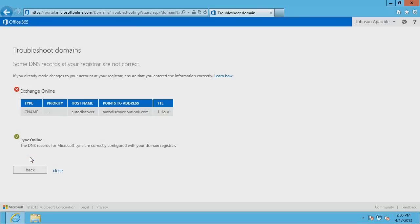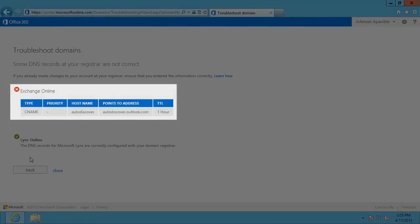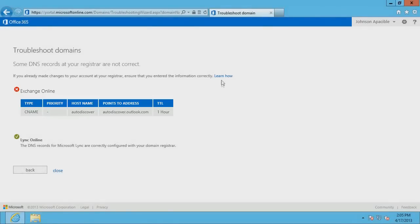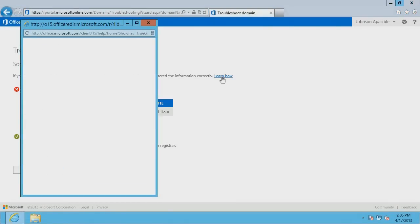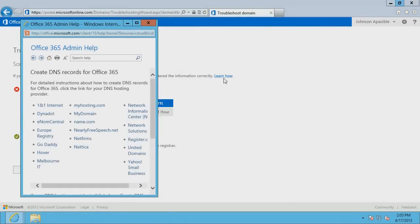If your Exchange Autodiscover records are set up incorrectly, the correct DNS records are displayed on the page. Click the Learn How link to view detailed instructions for how to create DNS records for Office 365 for your DNS hosting provider.